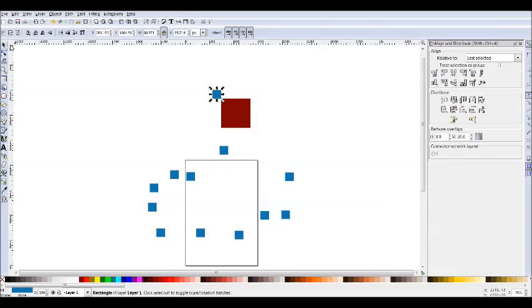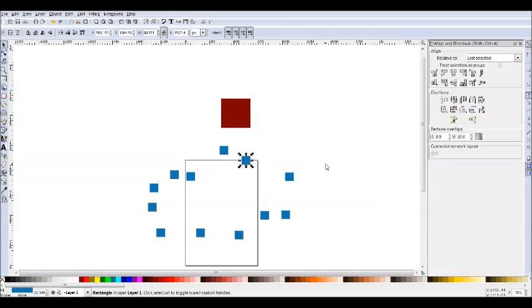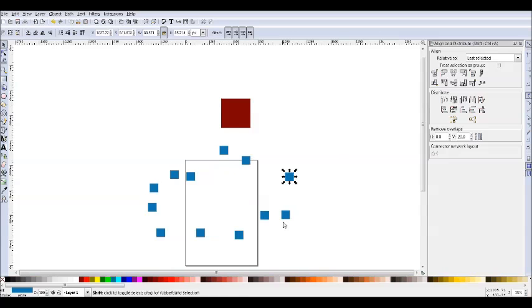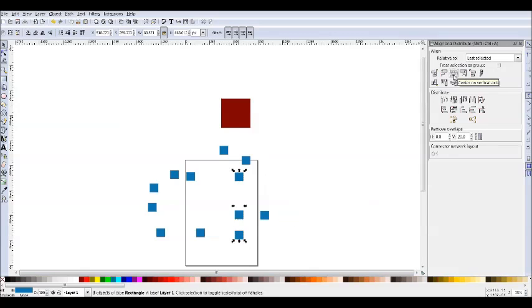You also see this button here, treat selection as group. Now what that'll do is it'll treat your whole selection as one big group. So normally, if I were to align these three objects together, they're going to all line up because it's just treating them as individual objects.